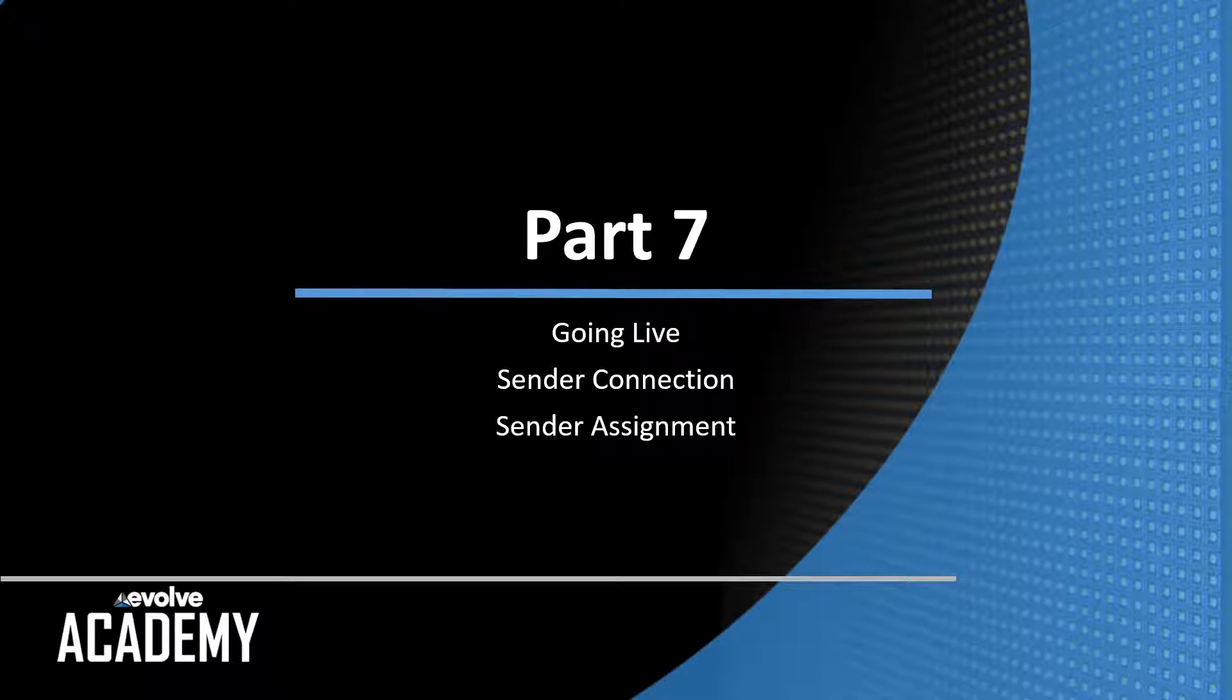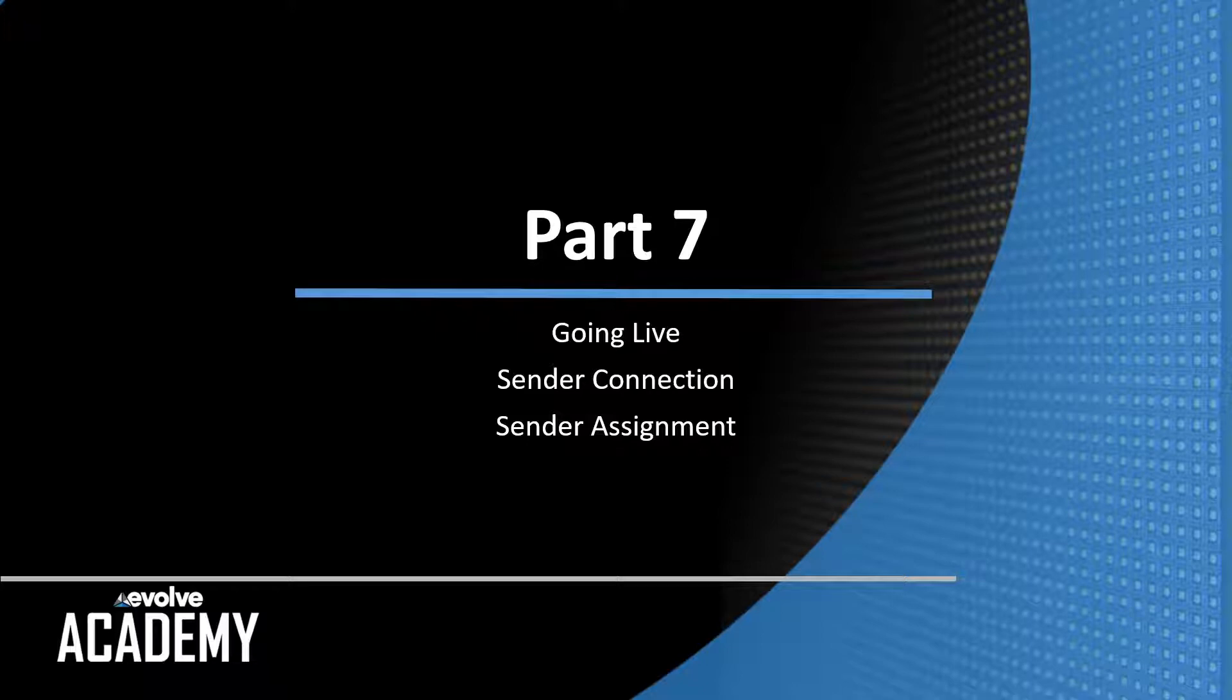Today we're going to do part 7, which is going live with our offline show and connecting it up to senders and sending the parameters to actual Novastar sending units.